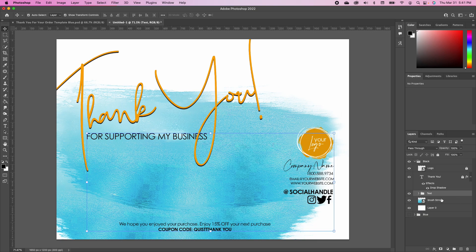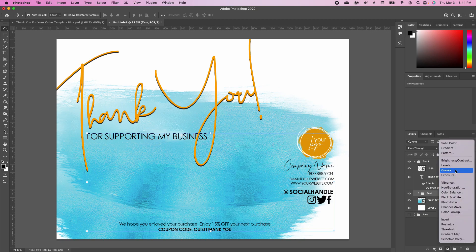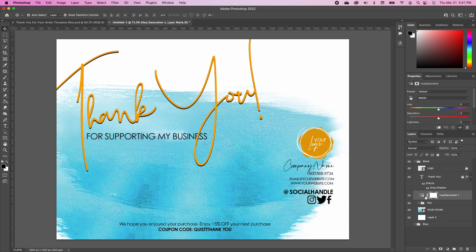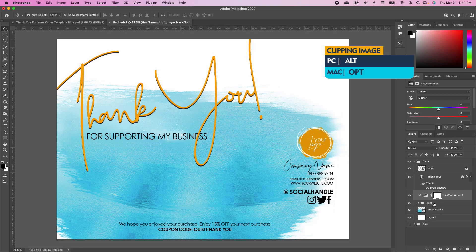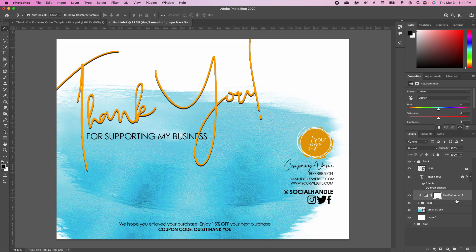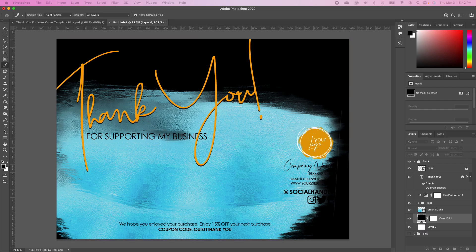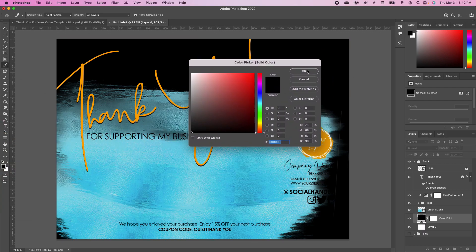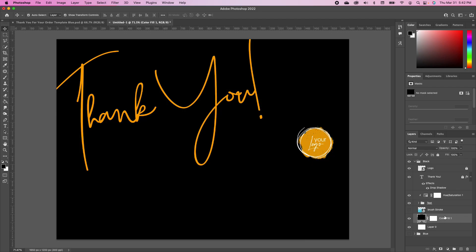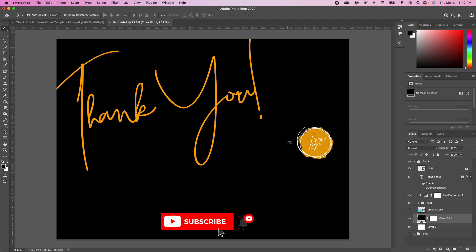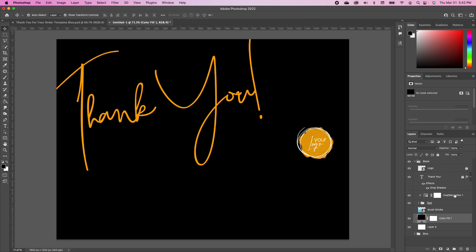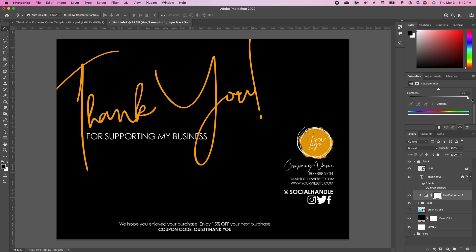Add a Hue/Saturation adjustment at the top, then hold Option and clip it so it only applies to the grouped text. Click on your background layer, go to Adjustments, and add a Solid Color — choose black and click OK. Turn off the brush stroke. You don't have to manually highlight every font to change it; because the Hue/Saturation adjustment is clipped to all the text, just click on the Hue/Saturation layer and change all the black to white.